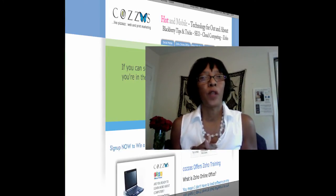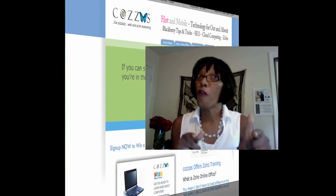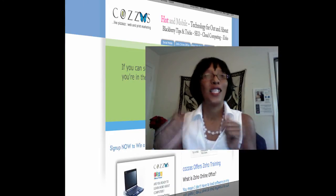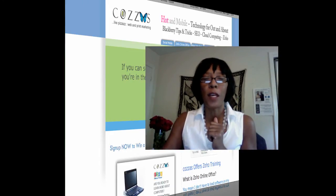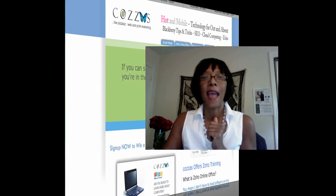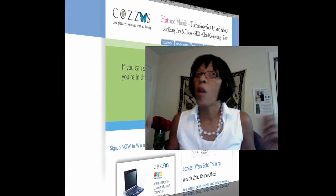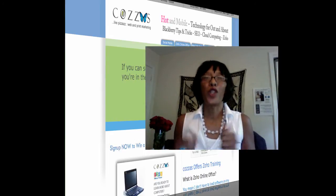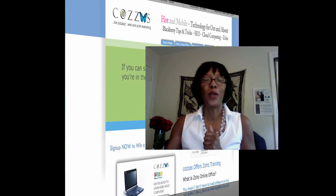Thank you very much for listening. Don't forget to go to my website, www.kazazz.com, and sign up for Zoho. It's free, and I will show you how to use it.